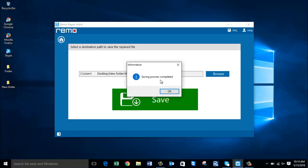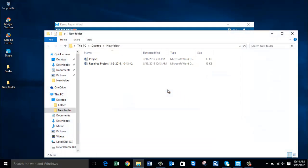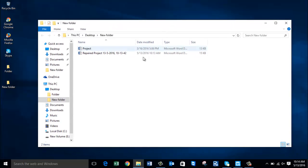I get a message saying that the software has saved the repaired Word file to that folder, and upon clicking OK it takes me directly to the folder where the repaired 2016 Word file is saved.